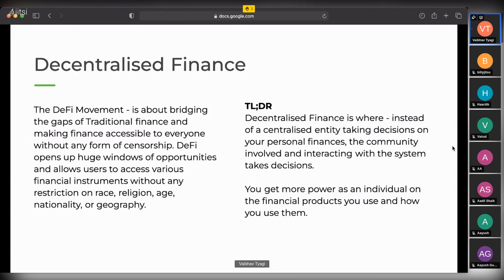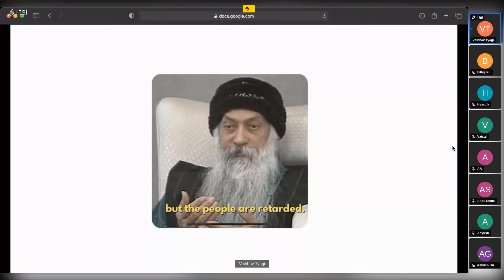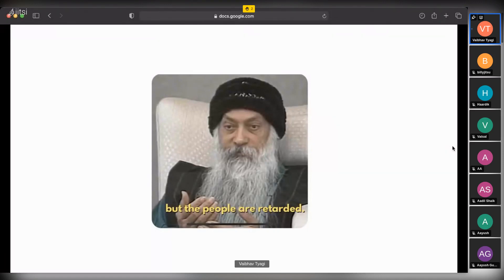As a community, whatever financial product you want to use, you are able to make decisions on what channel to use, what currency to transact in - that is the kind of freedom that decentralized finance comes with. A very good question would be: it's the people who are taking these decisions, and history shows that people aren't always very smart when it comes to their own financial decisions. But the reason why decentralized finance works is because of three things: financial incentives, blockchain technology, and decentralized decision-making.